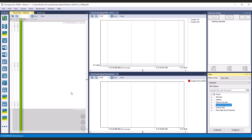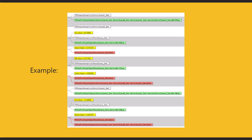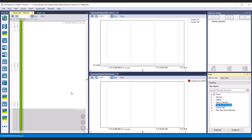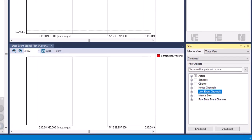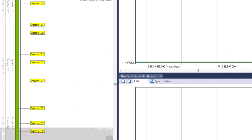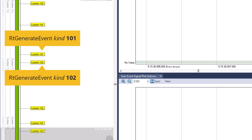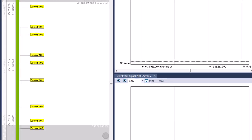The events belonging to a thread are displayed as text labels in the TraceView. The color of the label indicates the event type. In Tracealyzer, custom events are called user events. User events are not displayed by default. To display them in the TraceView, you need to select user event channels in the FilterView. We can now see the yellow text labels for our custom events in the TraceView. By default, custom event text labels include the word 'custom' followed by the event's unique ID, which corresponds to parameter kind in real-time API rtGenerateEvent. We can customize this text using an XML file, as we'll show you in a bit.